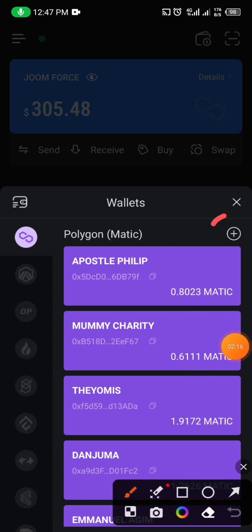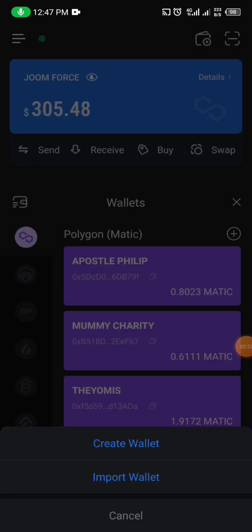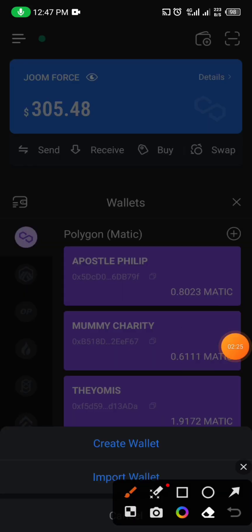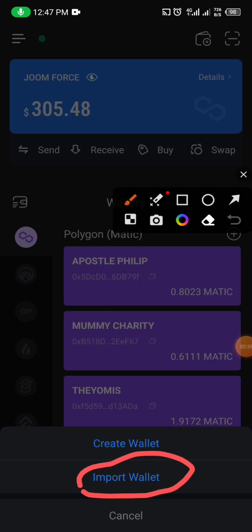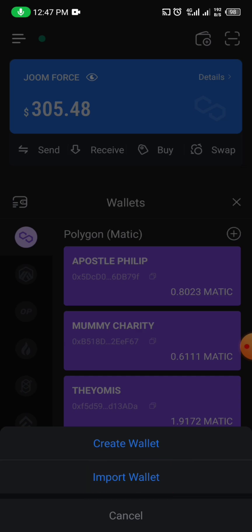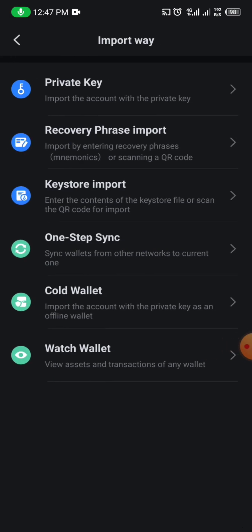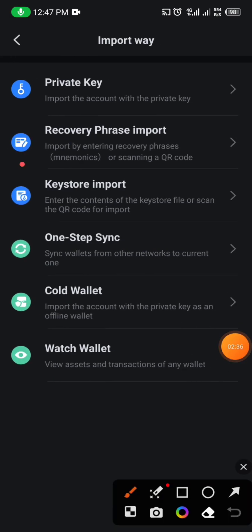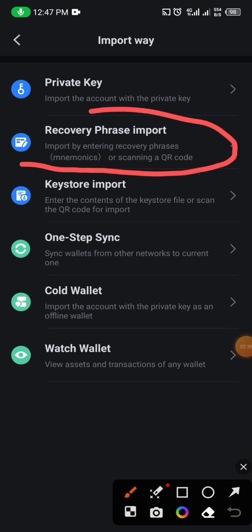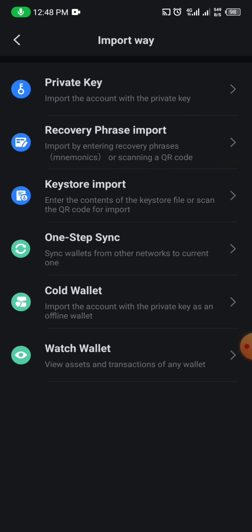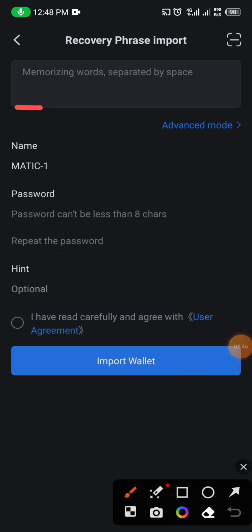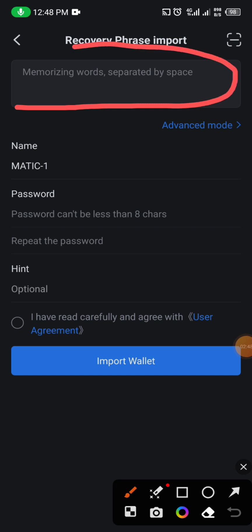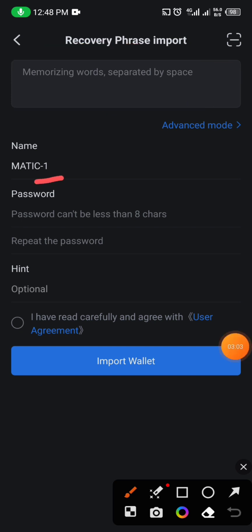To add another wallet, click on the plus sign at the right side. When you click on it, choose 'Import' — don't create another wallet, just import. Click on Import. When you click on Import it will open another dialogue, and you choose the second option: 'Recovery Phrase Import'. Select it and it will bring you to the next screen.